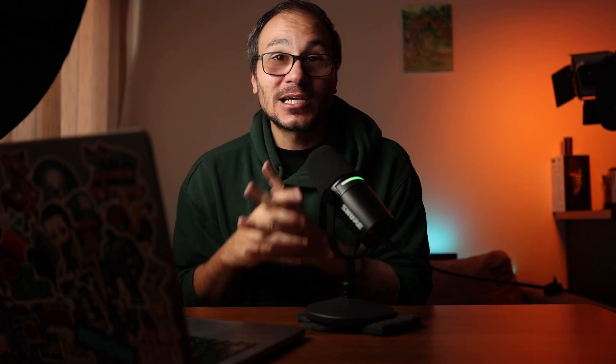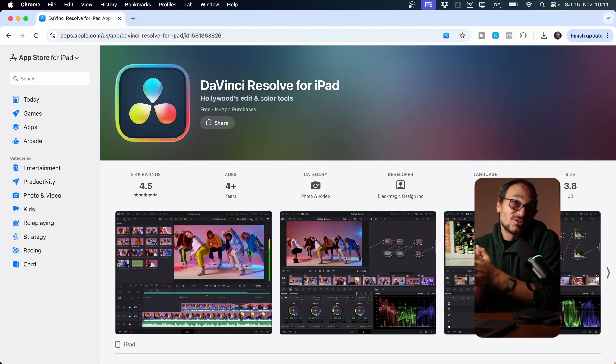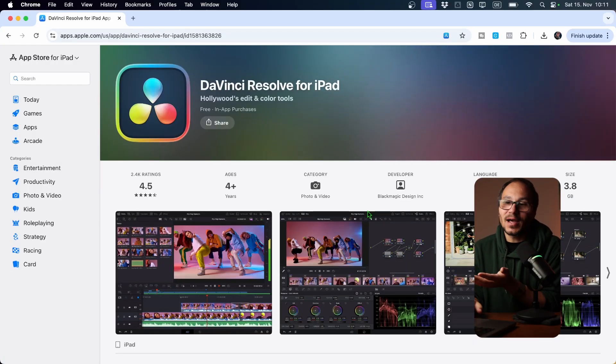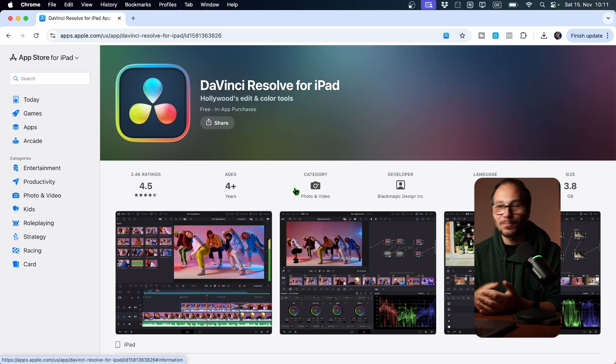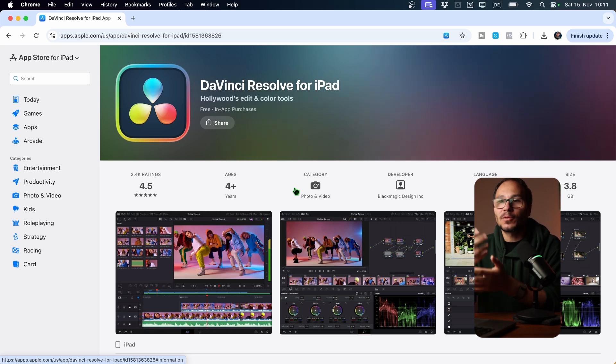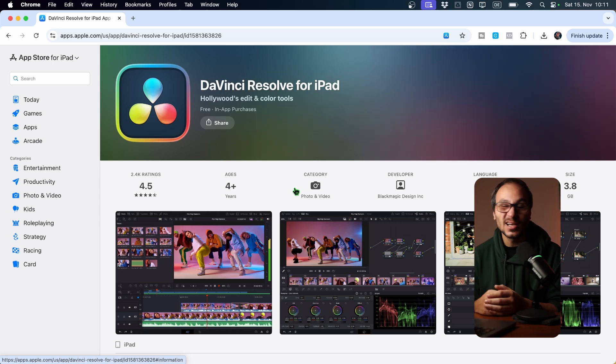And why, DaVinci or Blackmagic, why do you do that? Clearly you manage to make it work correctly on the iPad — you can simply download the patch, which is 200 or 300 MB depending on the update. You don't have to always download the entire software for gigabytes.